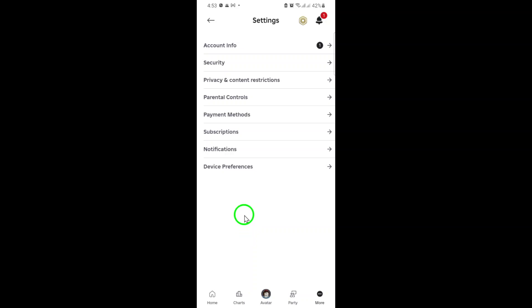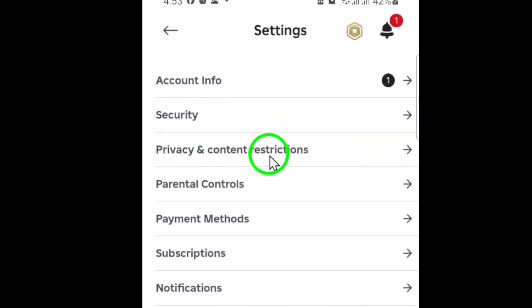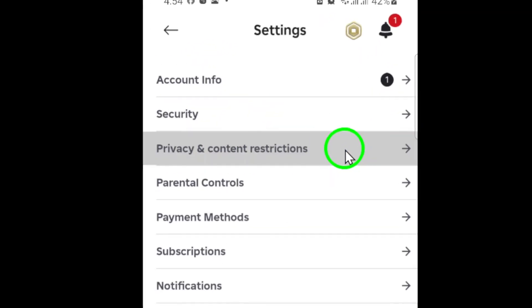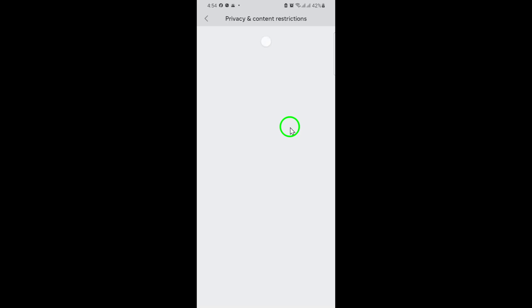Inside the settings menu, look for the section called Privacy and Content Restrictions. Tap on this option. Here, you'll find the tools you need to customize what kind of content you or your child can access on Roblox.